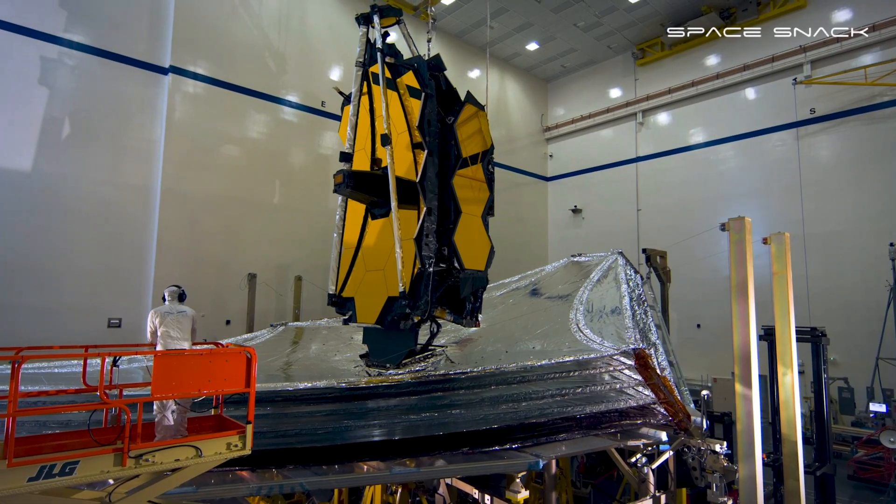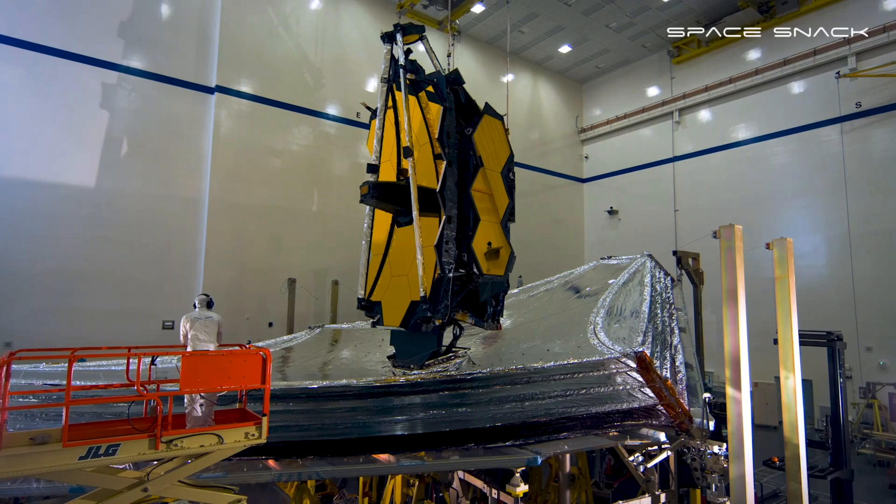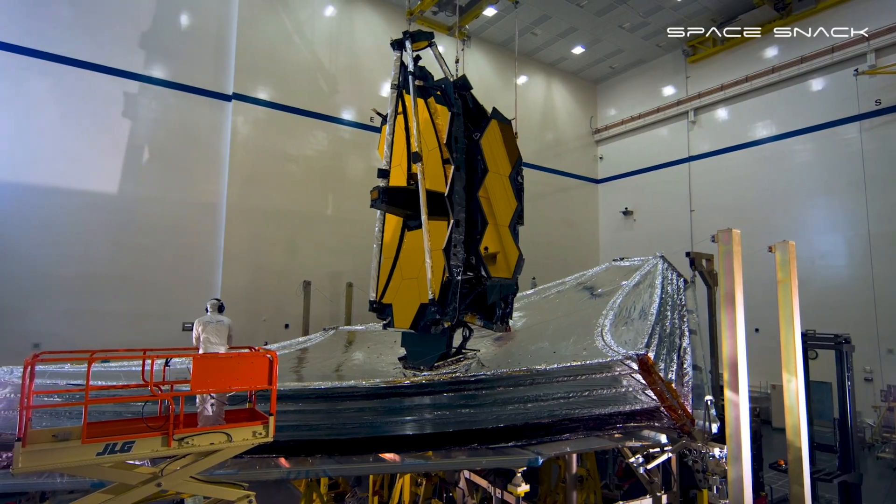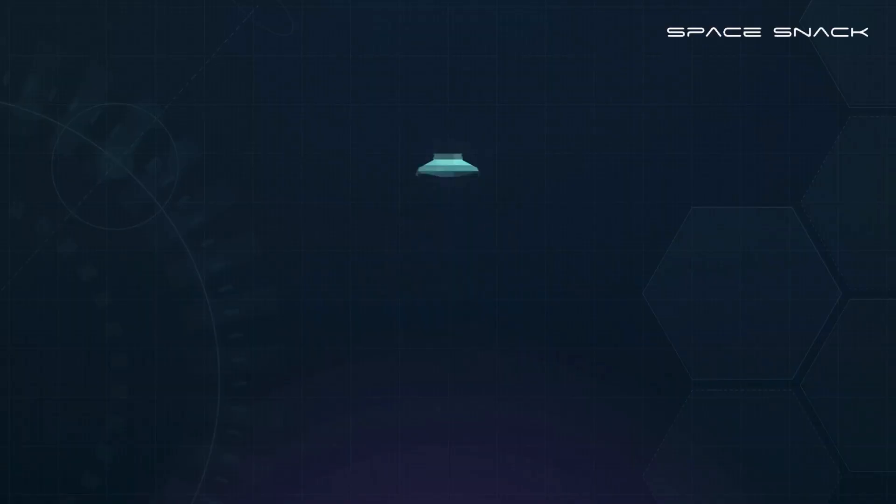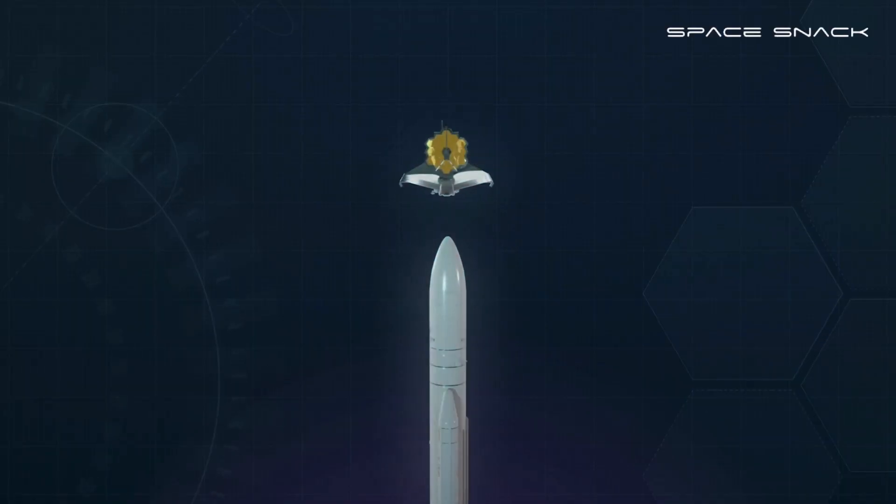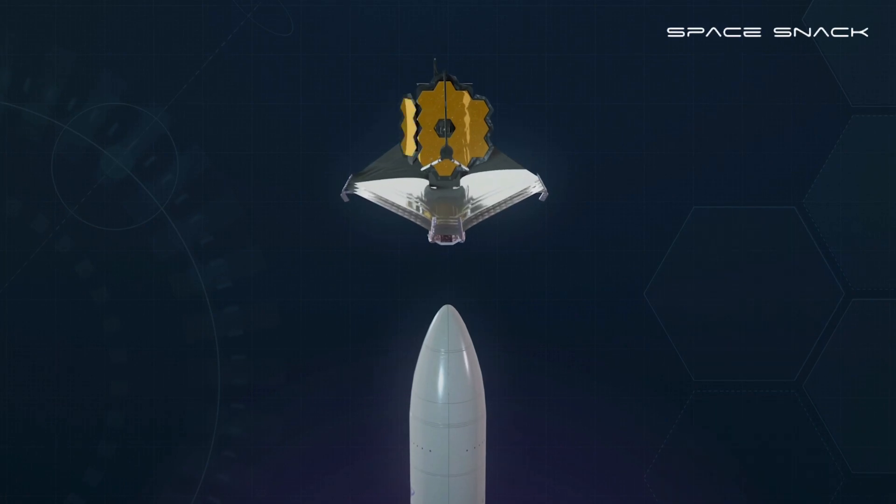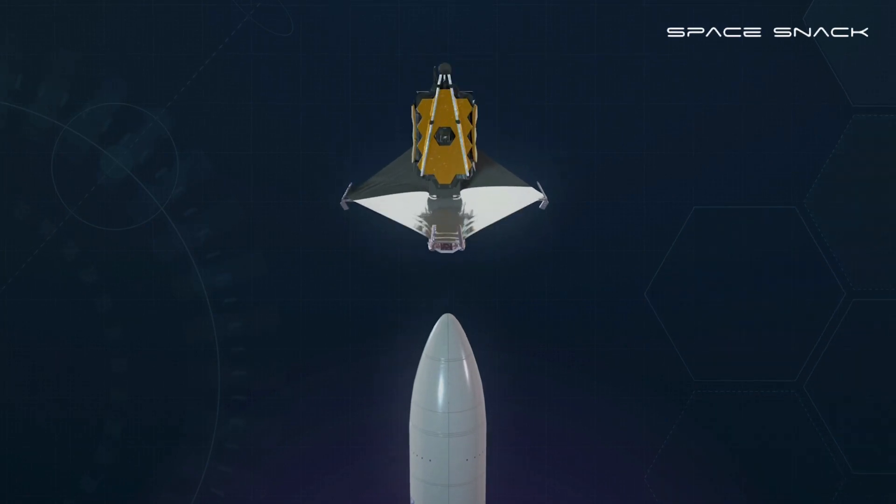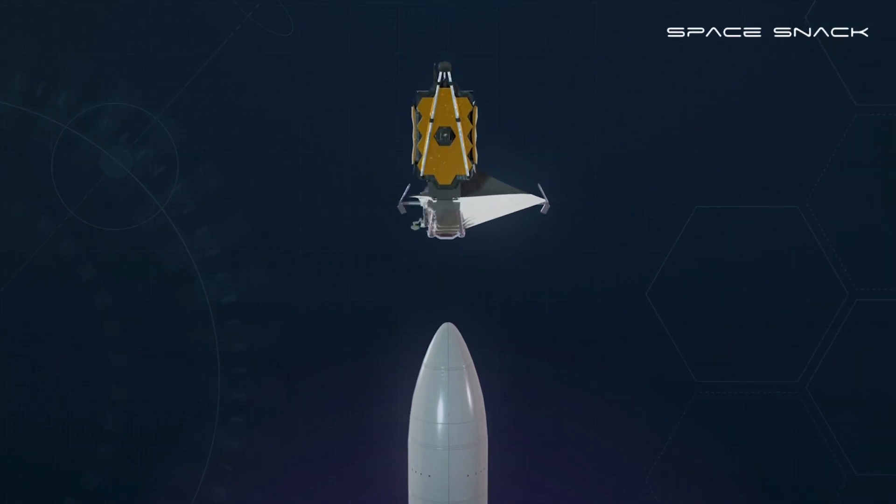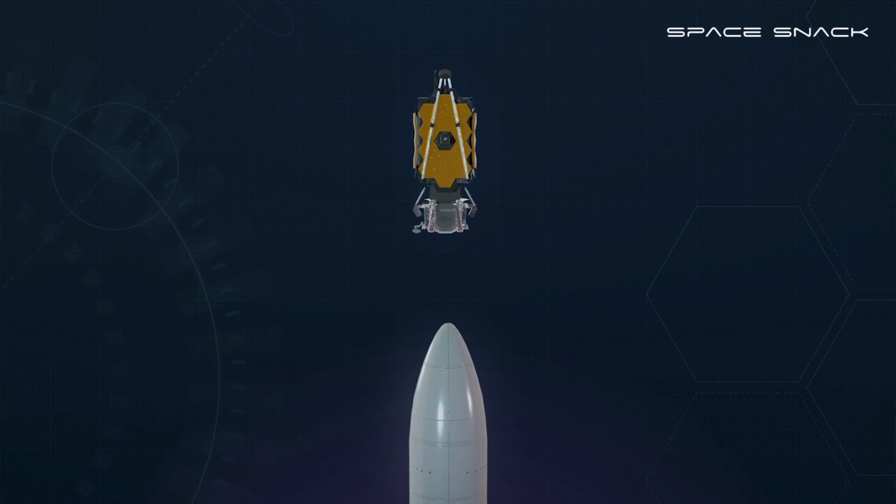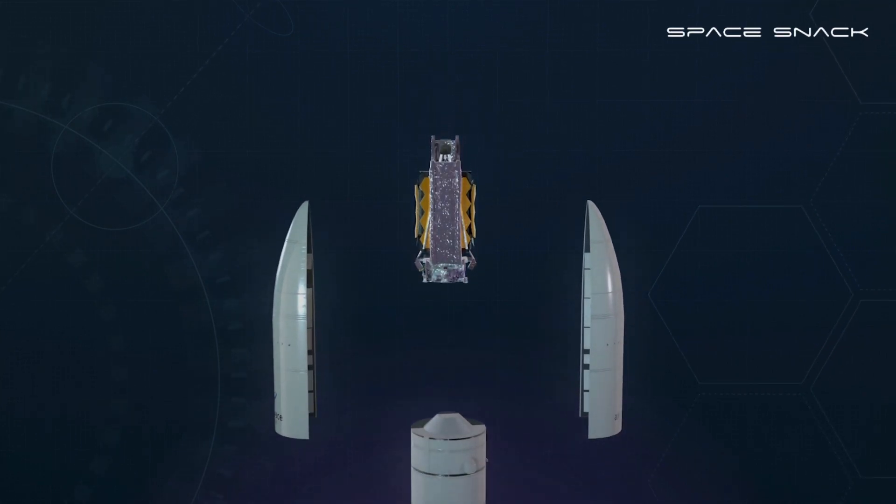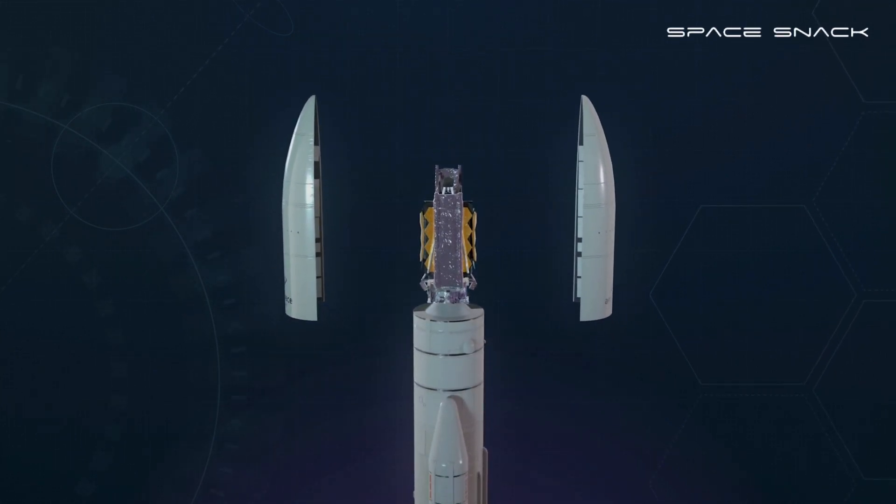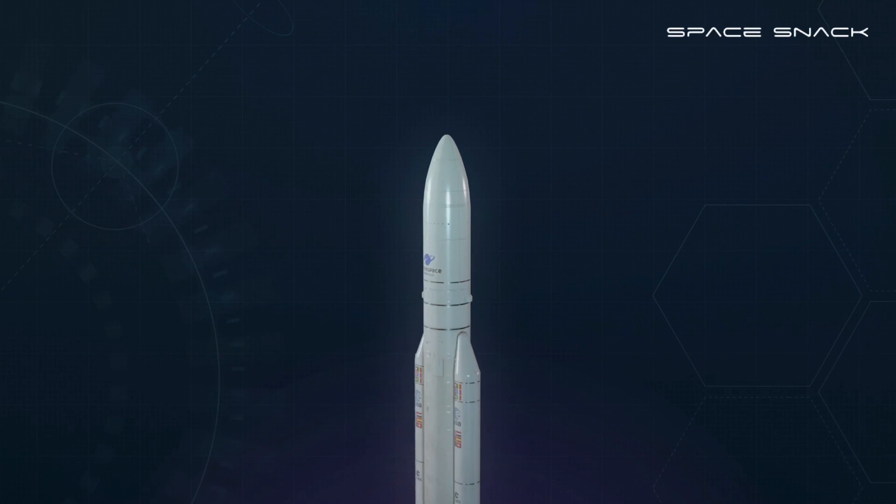Launching such a large telescope into space is an incredible engineering challenge. Fully deployed, Webb is too large to fit inside any rocket fairing. Engineers designed it to be folded, like origami, to squeeze inside the European Space Agency's five-meter diameter Ariane V rocket fairing.